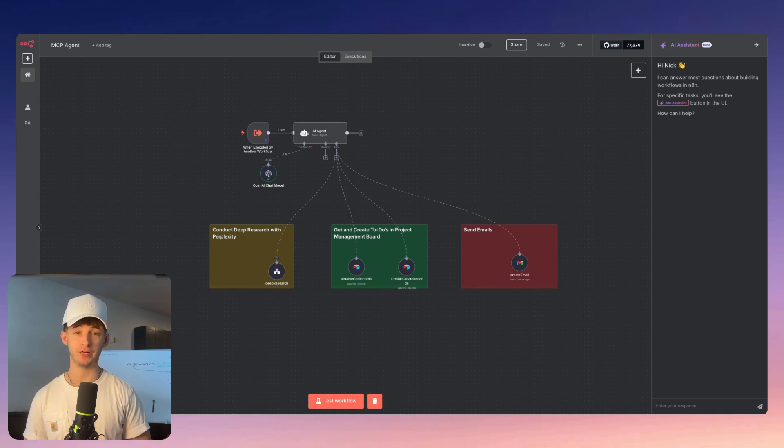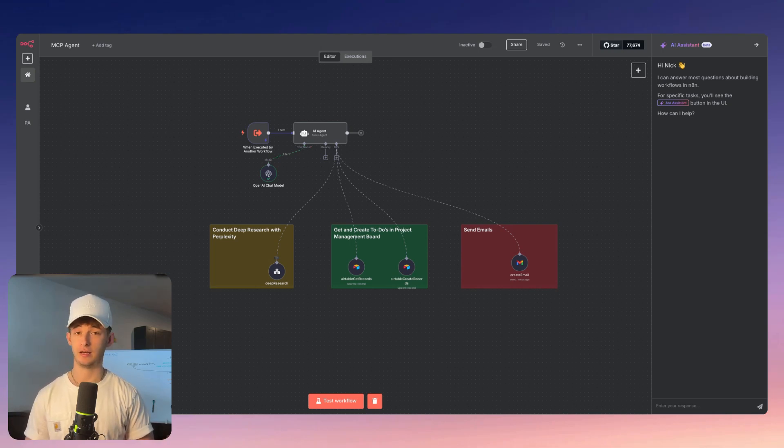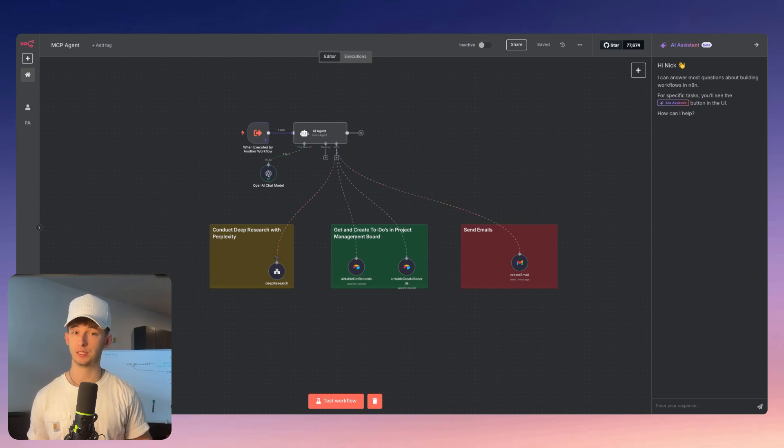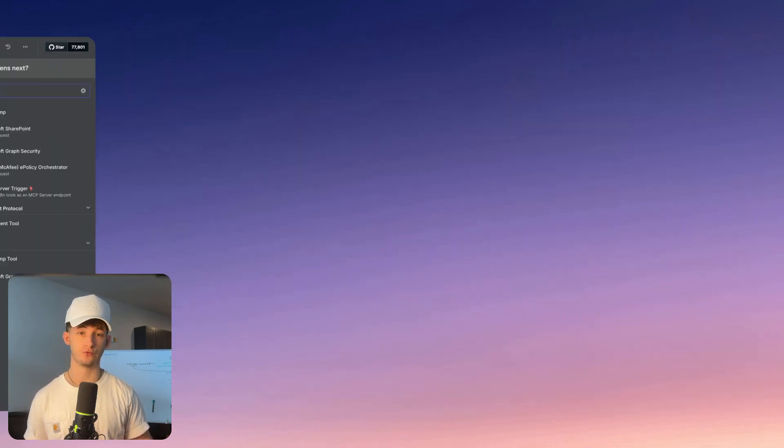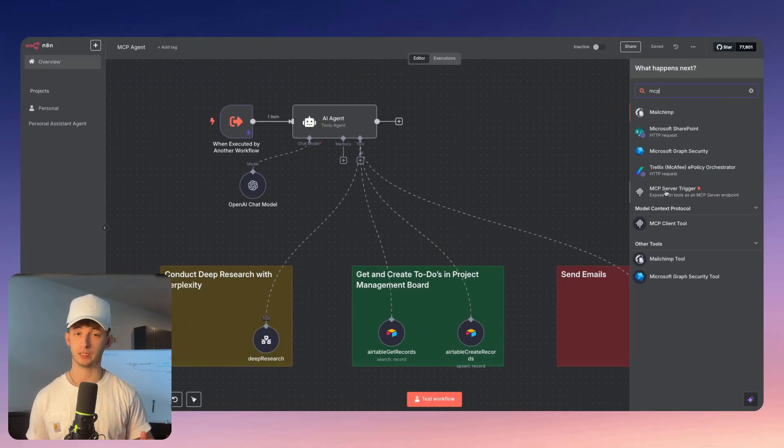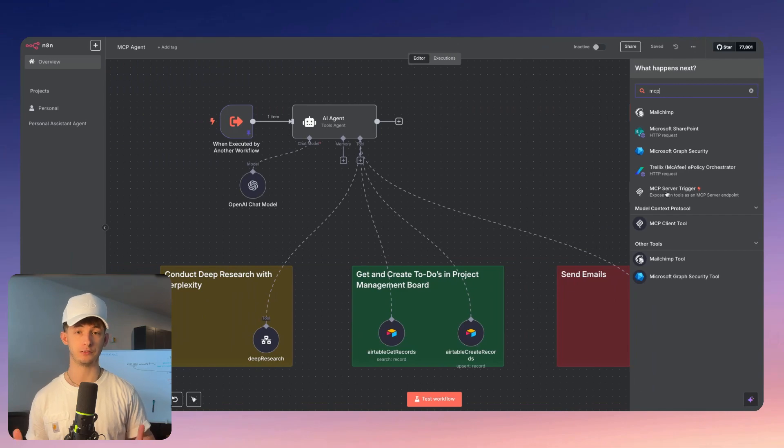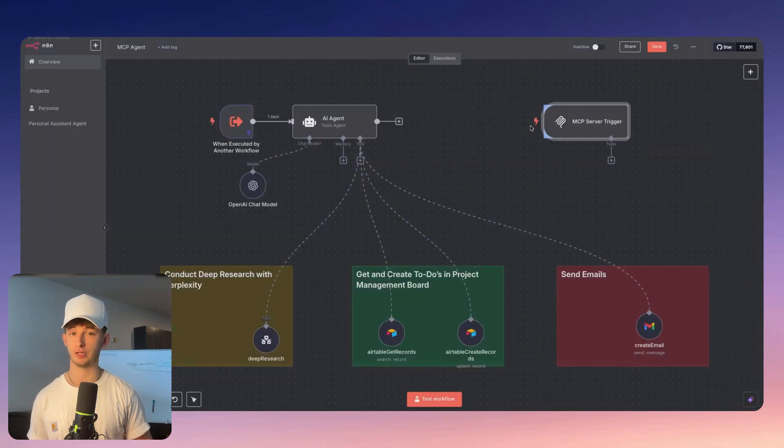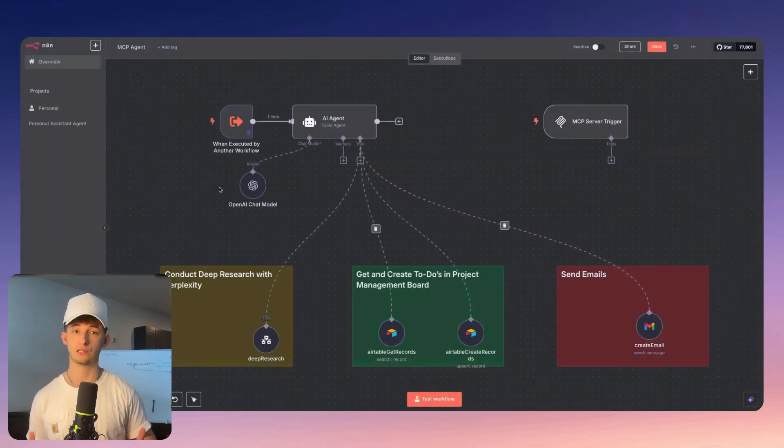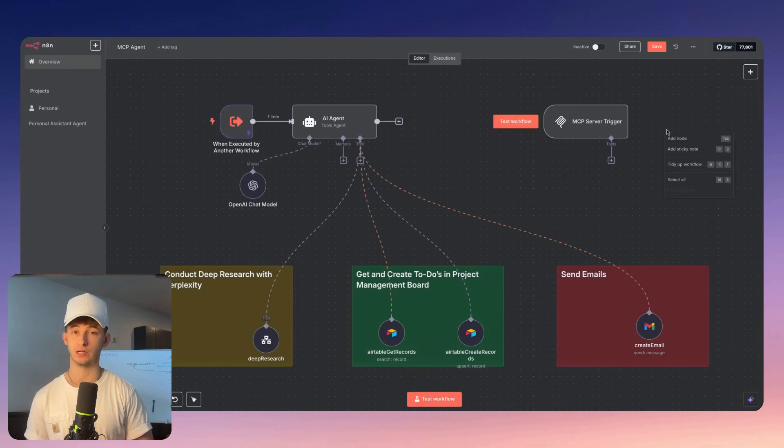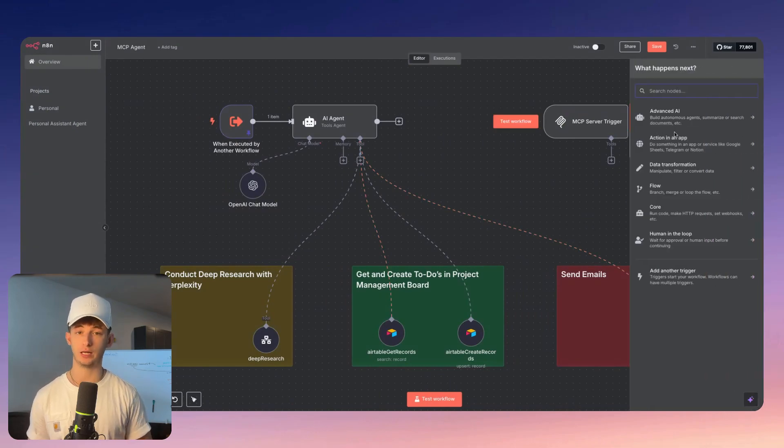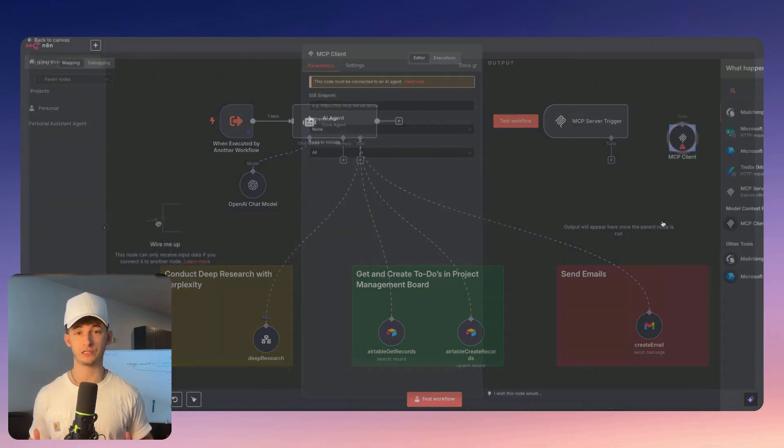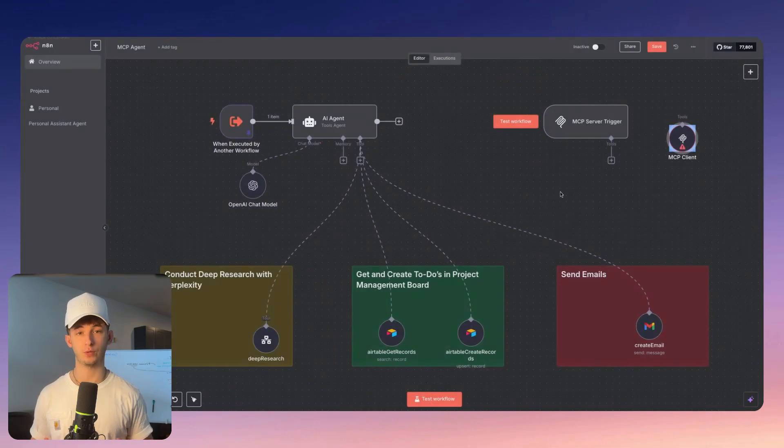N8N just came out with native support for MCP in their latest version. This release brings two powerful new nodes to the platform: the MCP server trigger and the MCP client tool. Right now, this is in the beta version rather than the stable. However, you can start using these features today to connect your workflows with AI systems in a standardized way.